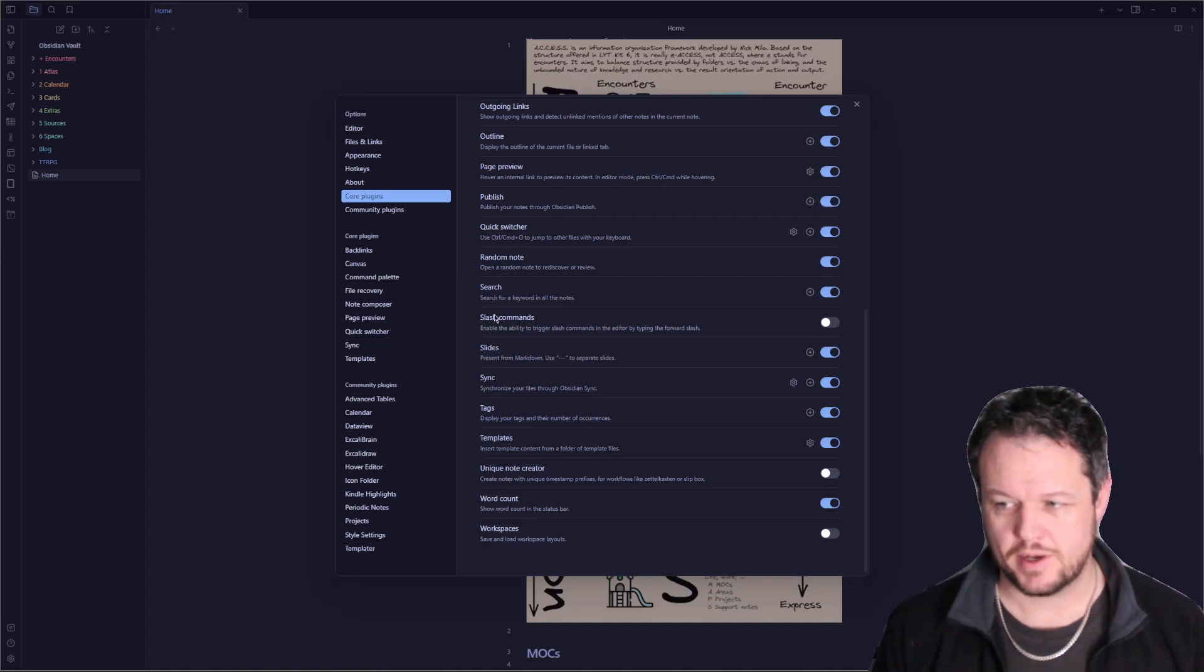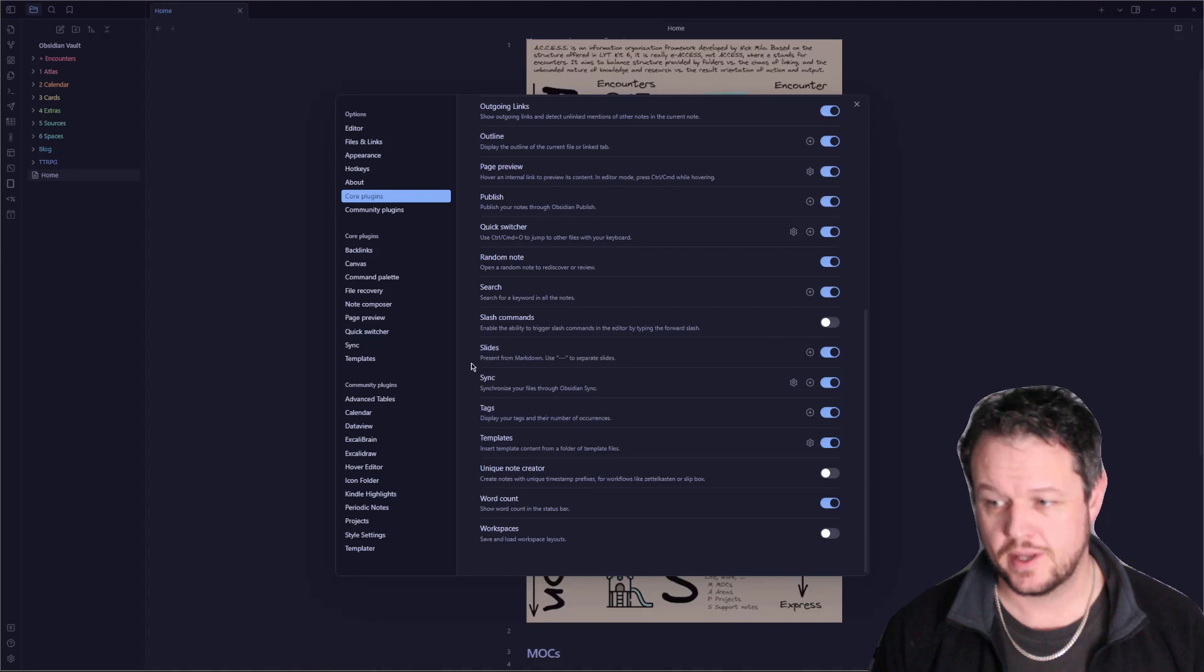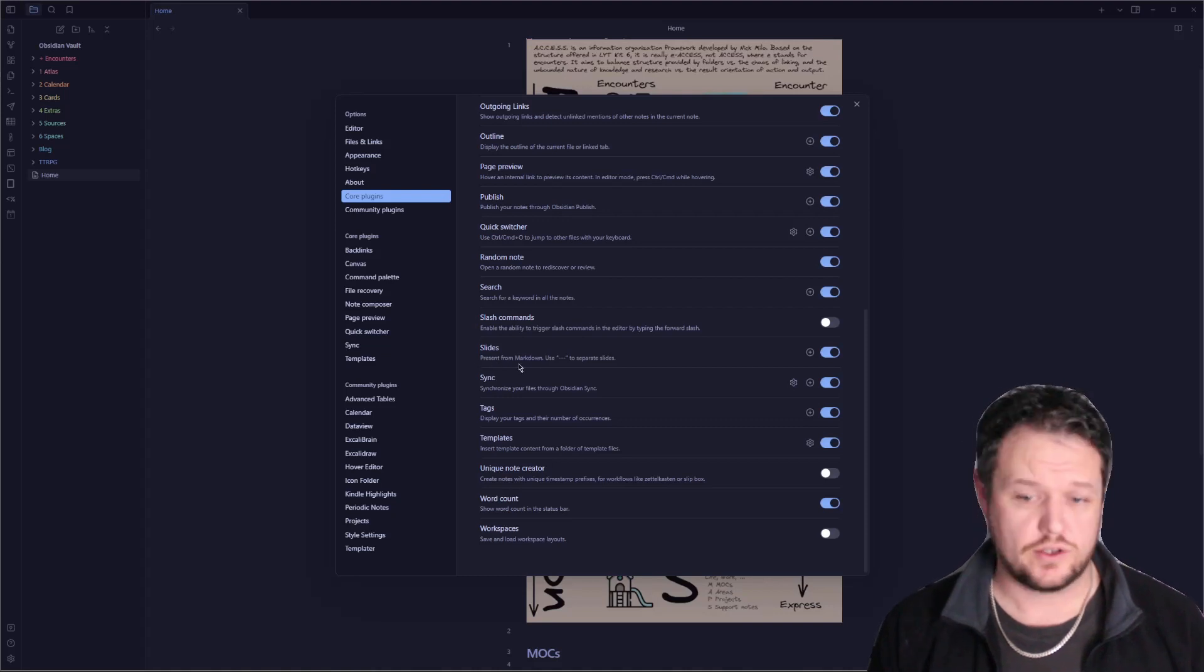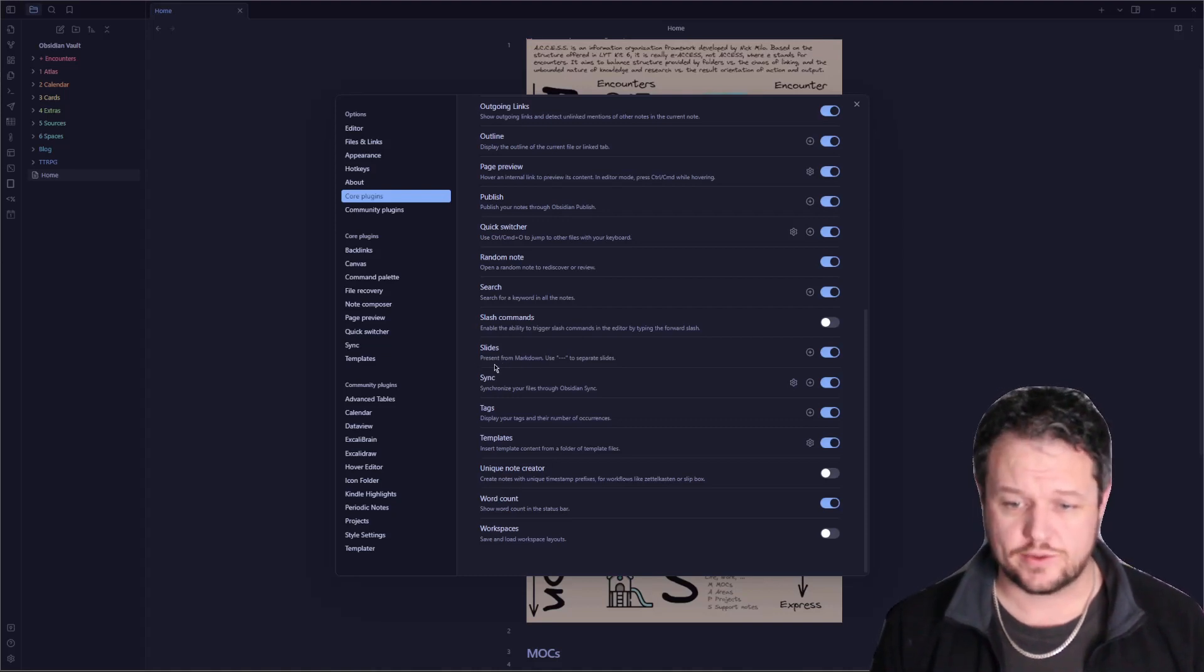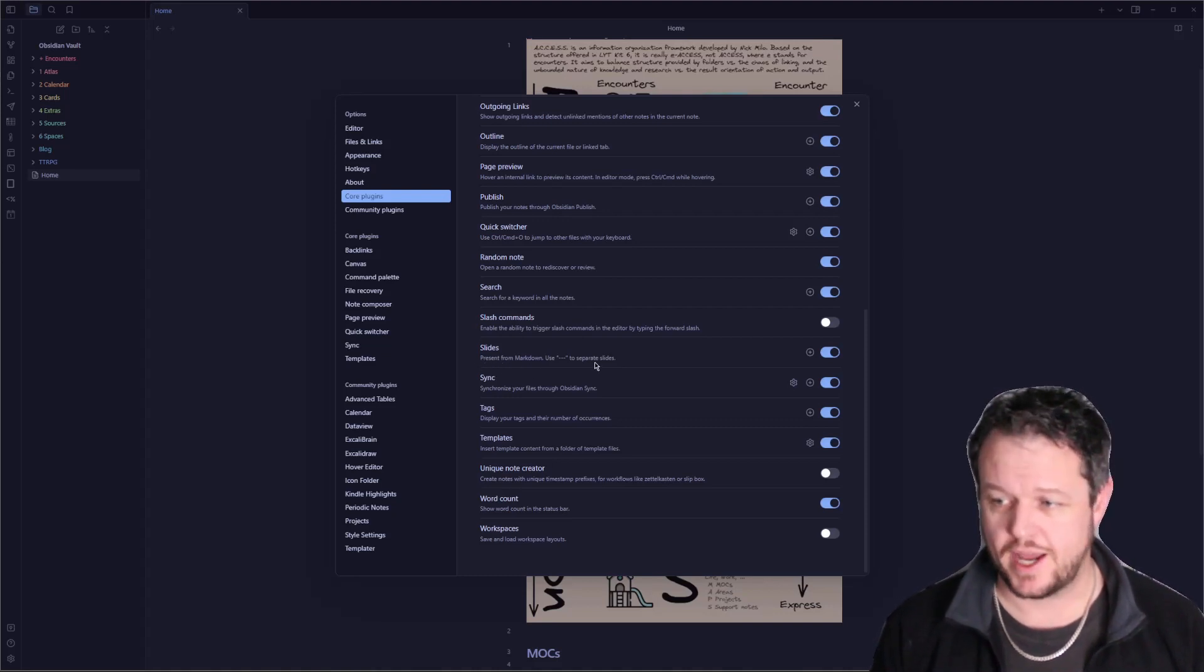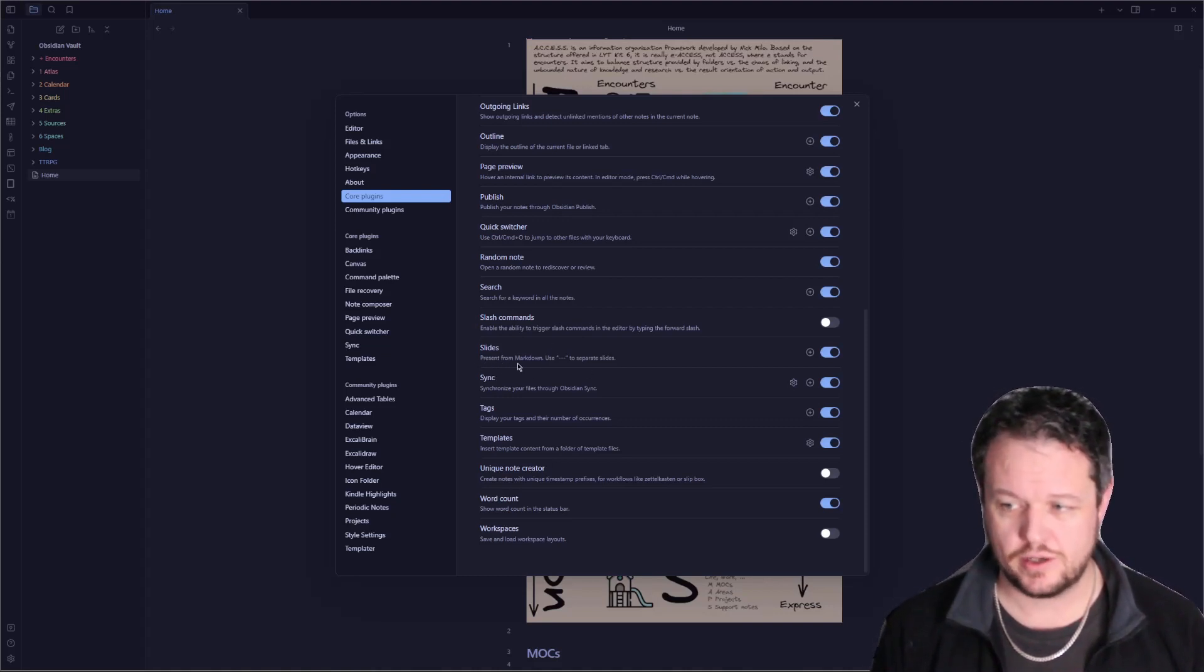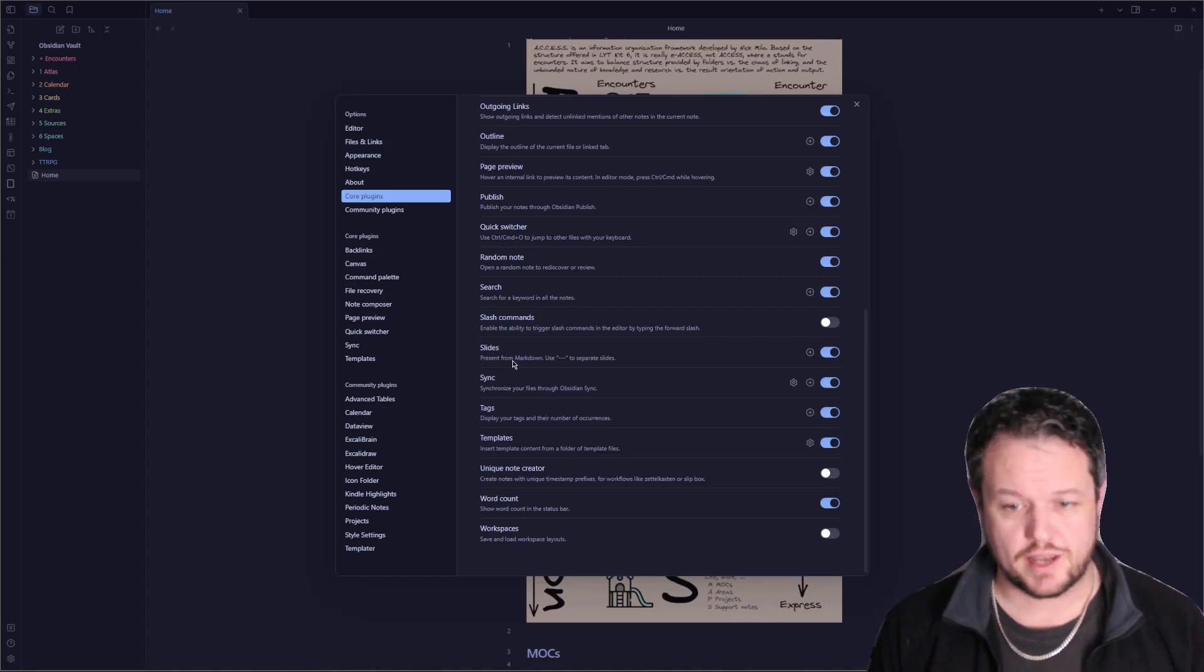A bunch of slash commands that you can enable if you so desire. I don't use that one. Slides is a new and cool one. It sort of creates a PowerPoint slide in a markdown note, and you can use that for presentations.